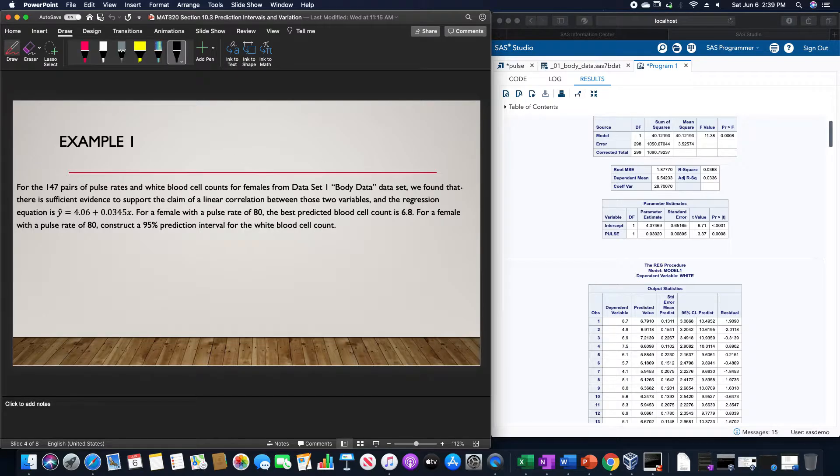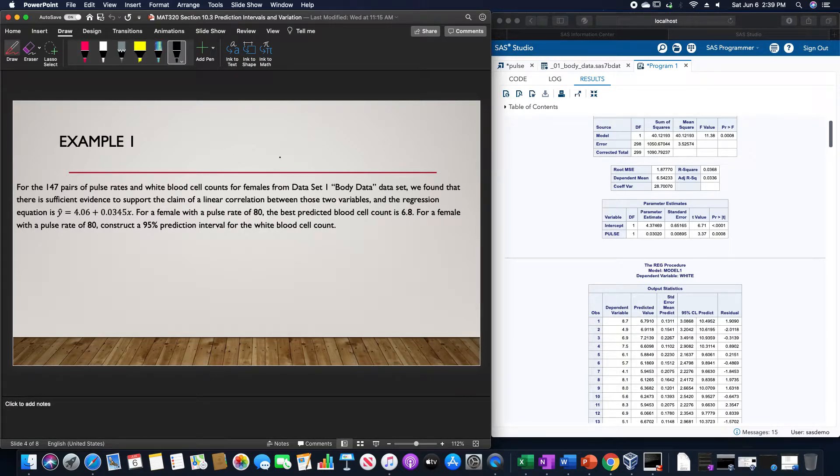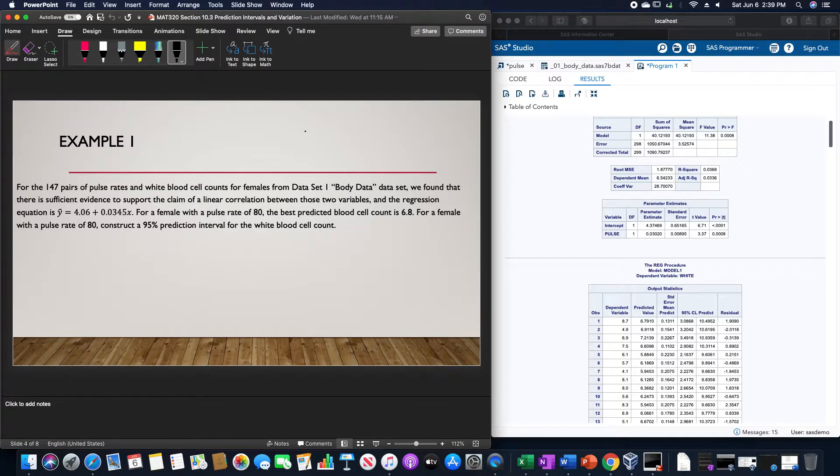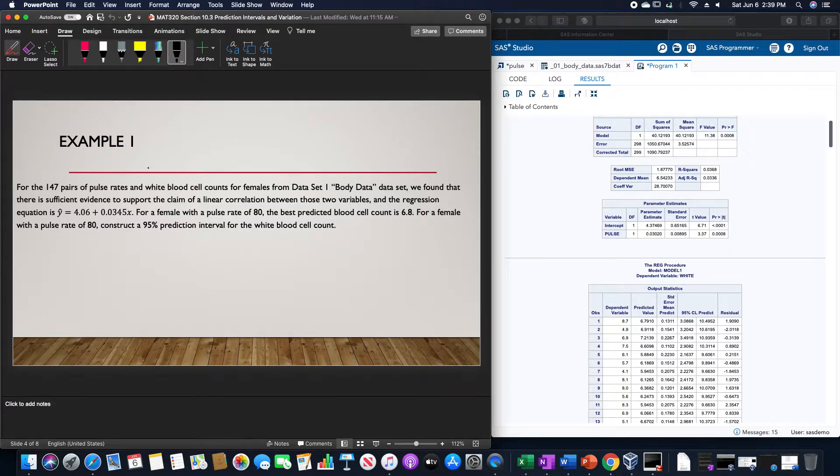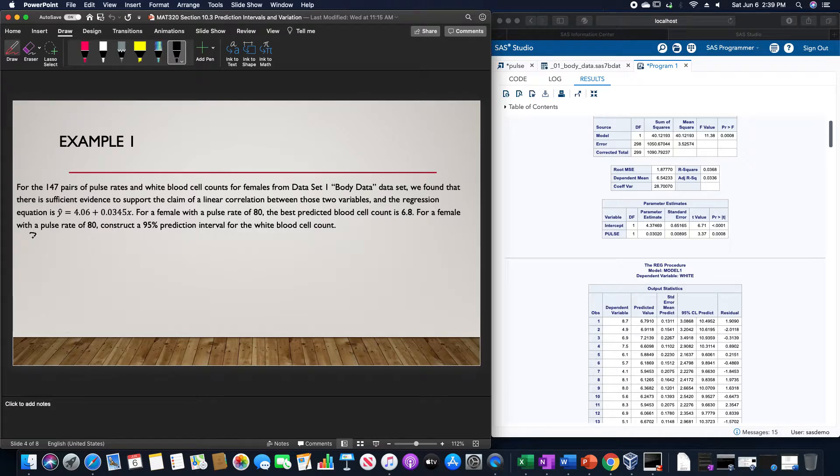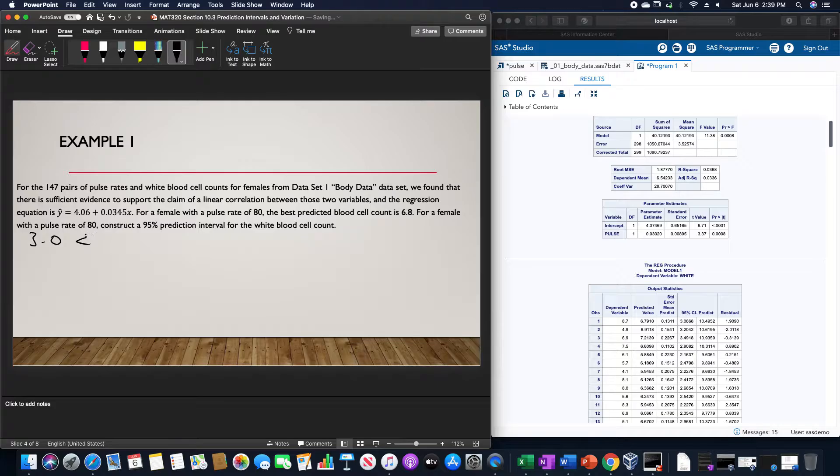This is based upon this first observation up here, since that was very close to what we actually found. For what we are going to save for this, that 95% prediction interval is going to be between 3.0 and 10.6.